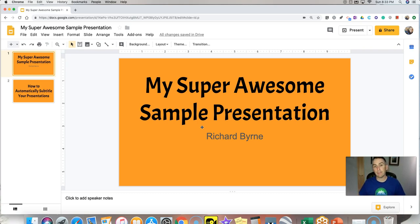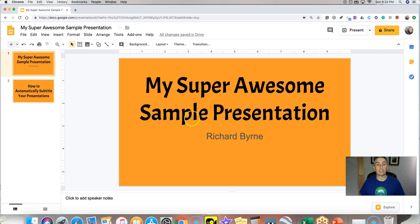But PowerPoint not only will caption your presentations while you're speaking, it will also translate your presentations while you're speaking. So let's see how you can do this.